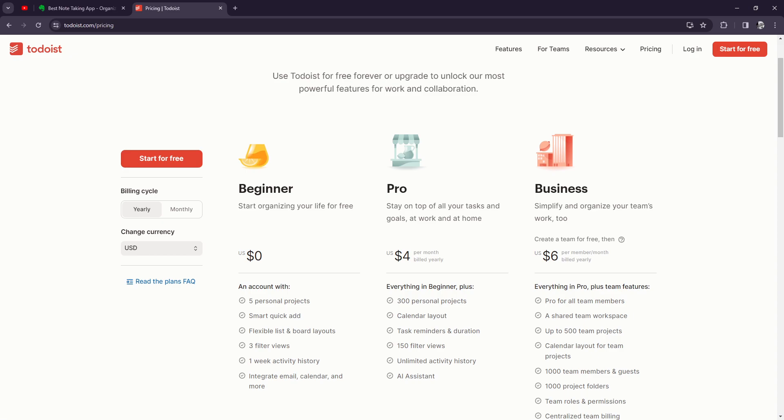having the premium plan are very clear and straightforward: improved organization, increased productivity, and better collaboration. So whether you're a busy professional, a student, or a busy parent, Todoist premium can help you manage your tasks and projects